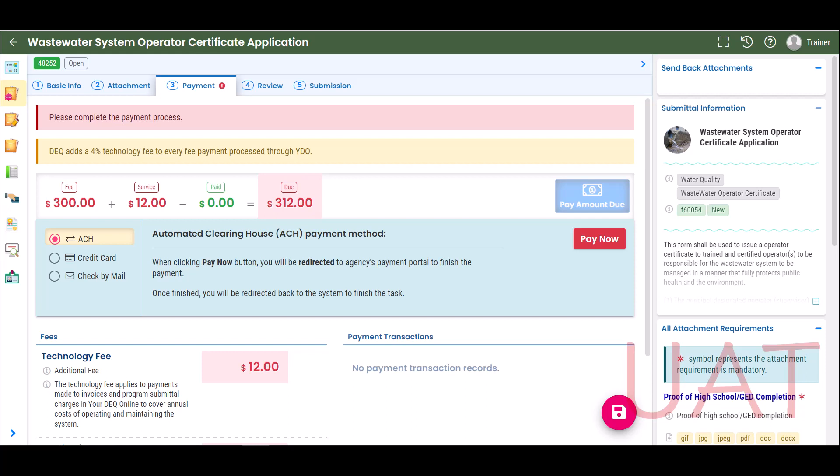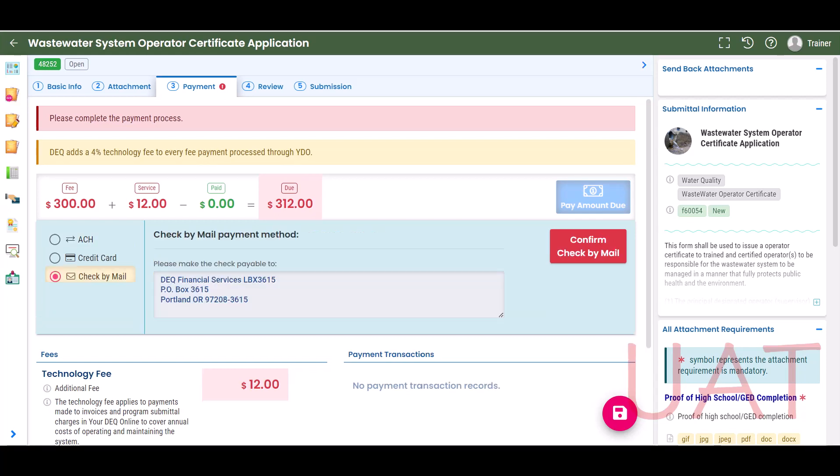If you choose ACH or credit card, you will be directed to the agency's payment portal to enter the payment information. Once the payment is made, you will be directed back to Your DEQ Online to complete the submittal. If you select Pay by Check, a mailing address for the check will appear. Please note, if a municipality is paying by check on your behalf, provide the municipality contact with the receipt of application to send with the mailed check. This will be shown later in this tutorial.